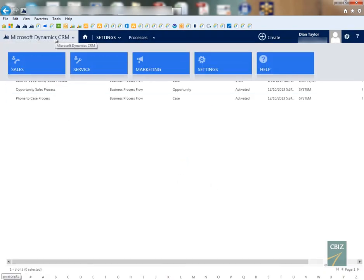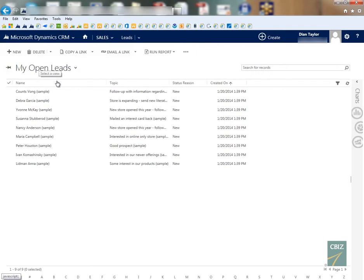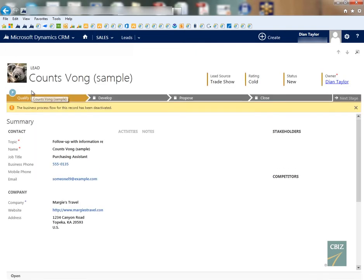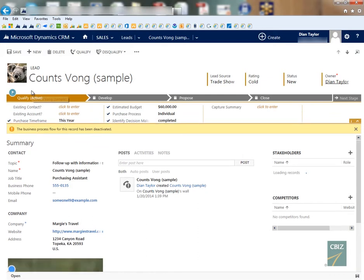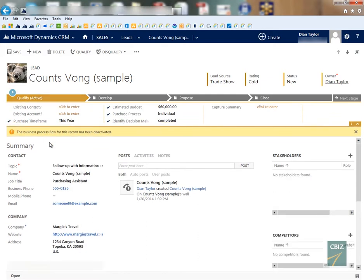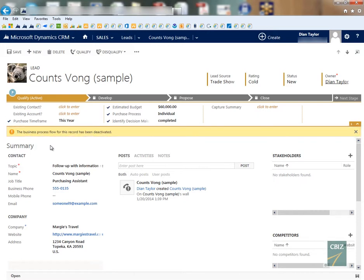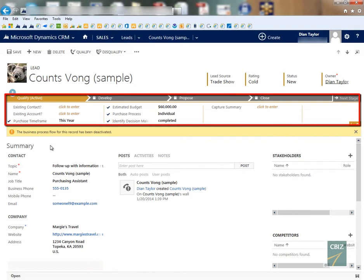Now if we navigate back to our lead, let's just go ahead and go to sales and let's just open that same lead. We see that this really doesn't do anything. We do get a warning that tells us that the business process flow for this particular record has been deactivated, but I want to get rid of that bar up top of the screen.